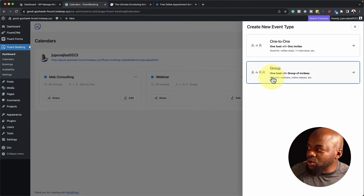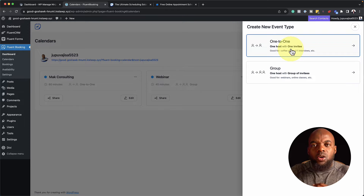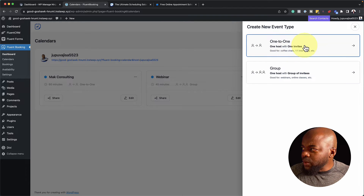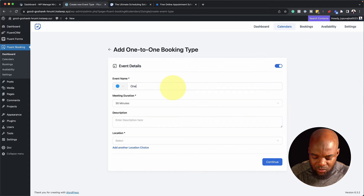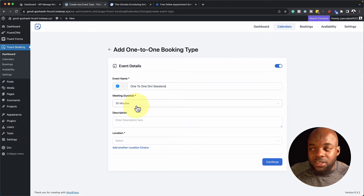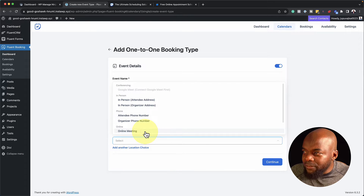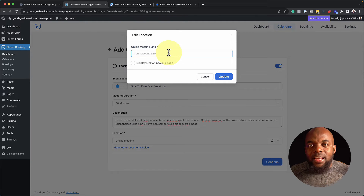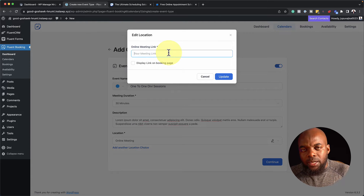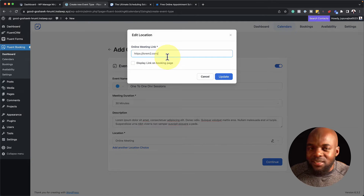When I click on New Event Type, I notice there are two options: one-to-one and group. I really like this because you have the option of doing one-to-one consultations or group sessions. For this one, I'm going to select one-to-one. Let's call this 'One-to-One DV Sessions', set it to 30 minutes, and add a description. On location, I can choose online meeting, in-person, or over the phone. For online meeting, this is where you add your Zoom link, Google Meet, YouTube Live, or whatever link you're using. I hit Update and then Continue.